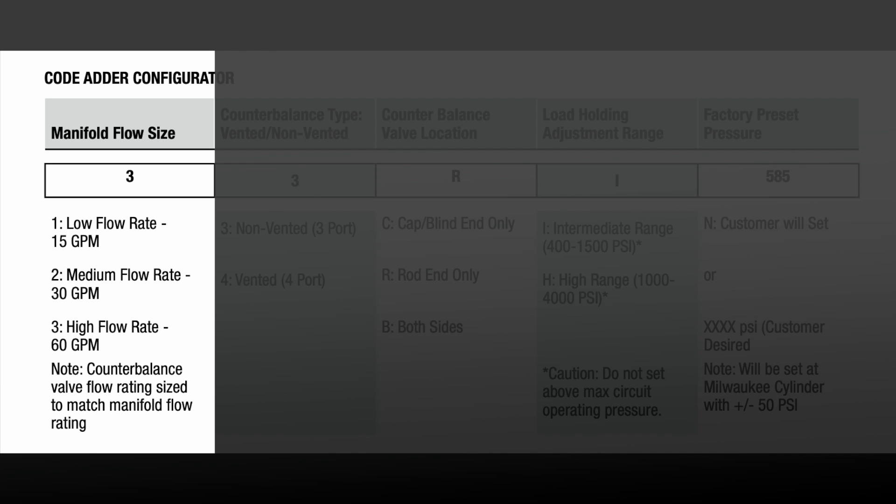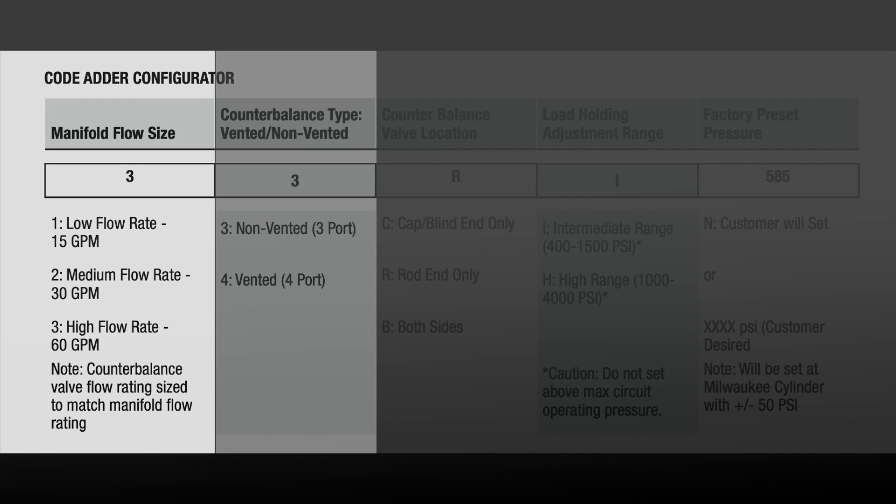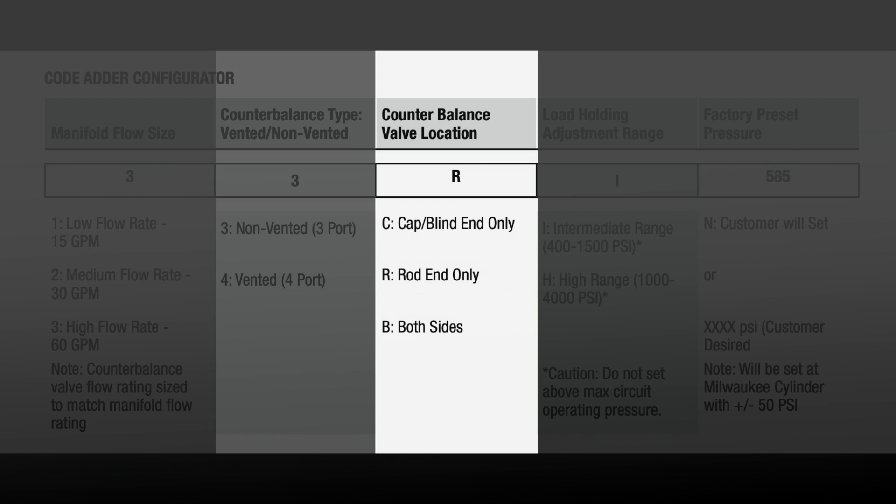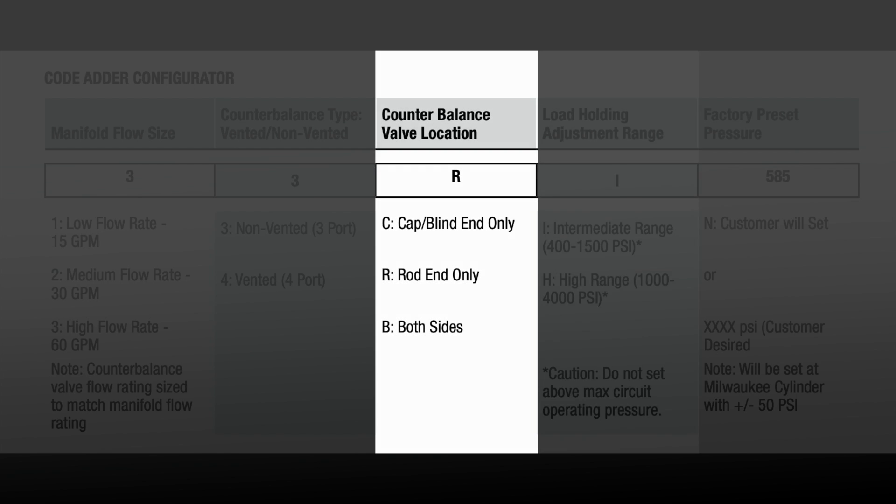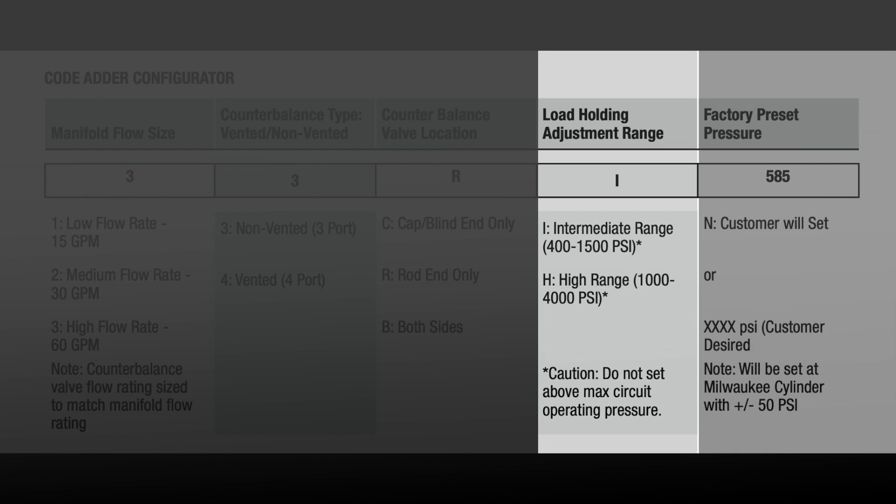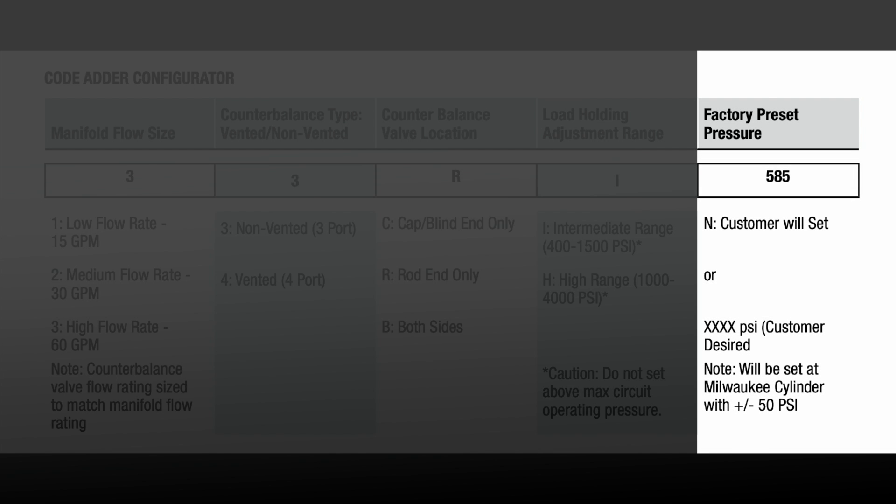We offer three different flow sizes, non-vented and vented counterbalance valve types, multiple counterbalance valve location options, two load holding ranges, and your desired load holding pressure.